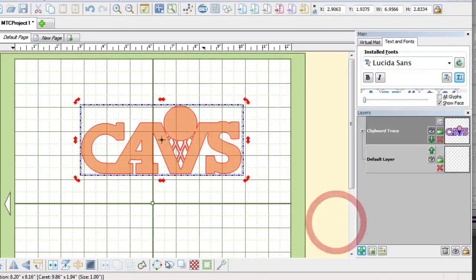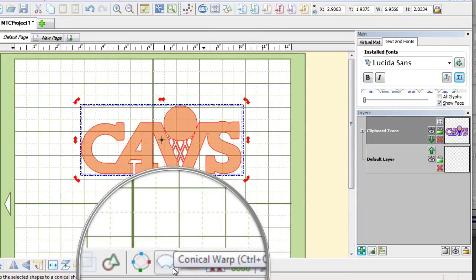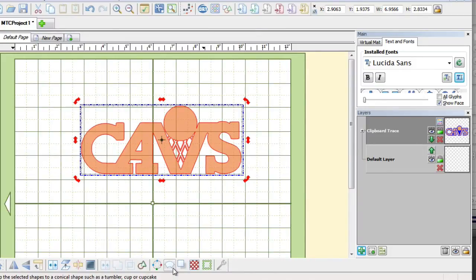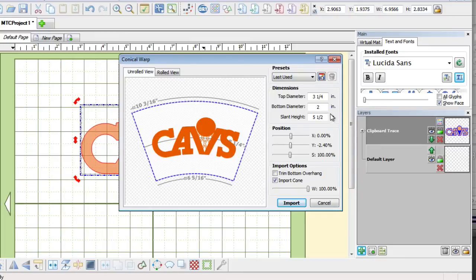And I said, well let's check out this next tool that is right next to the Bezier Warp tool which is right here and it is the Conical Warp. So I went ahead and clicked that and there you go, that is how you can do this. It is very easy.